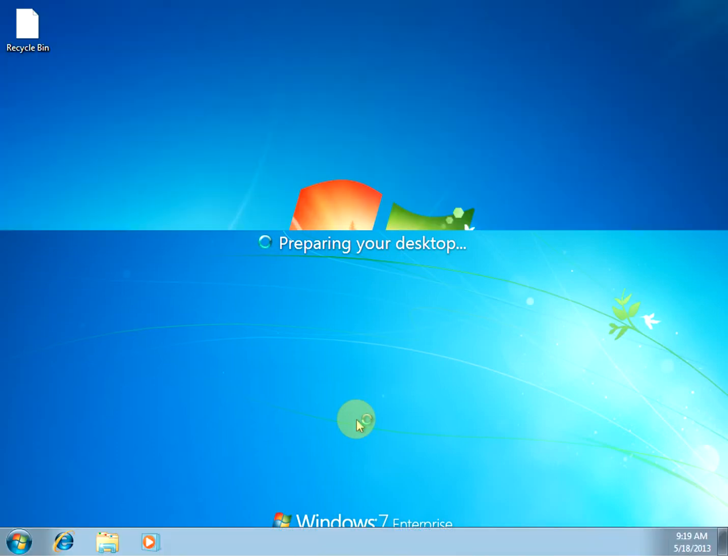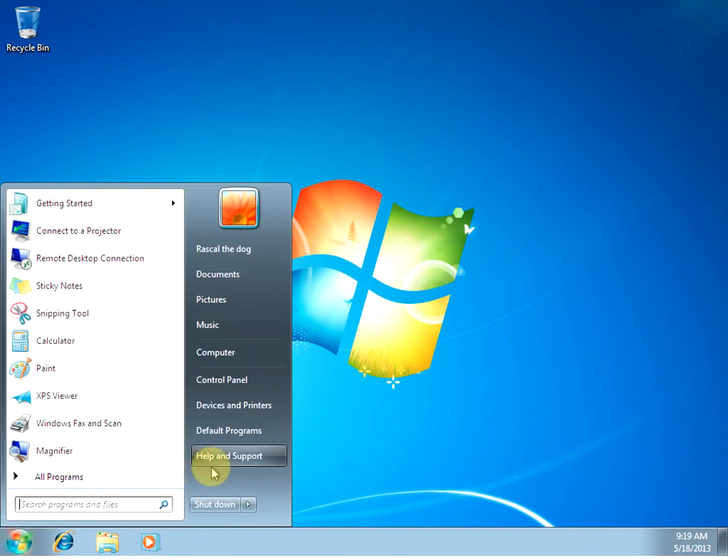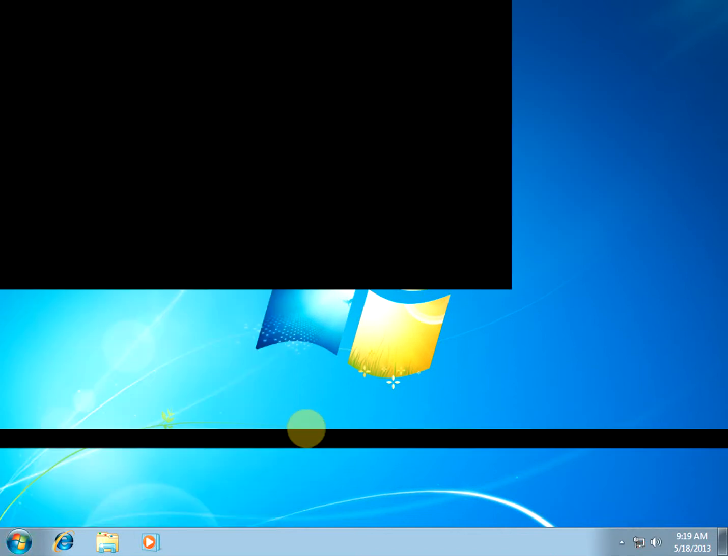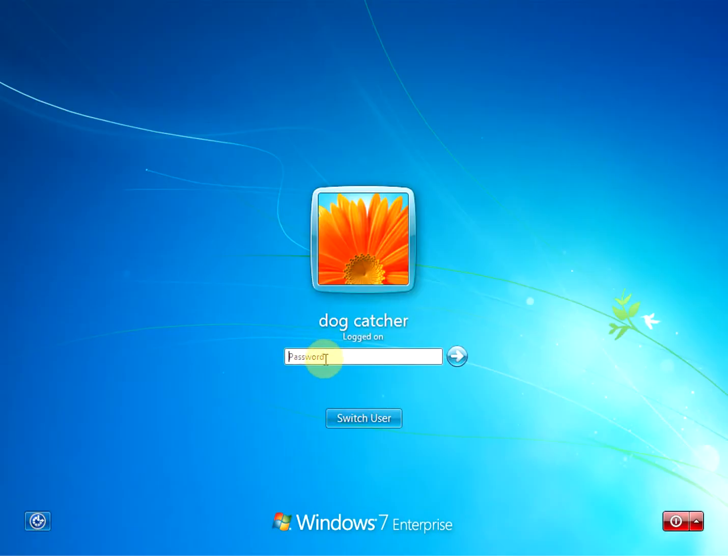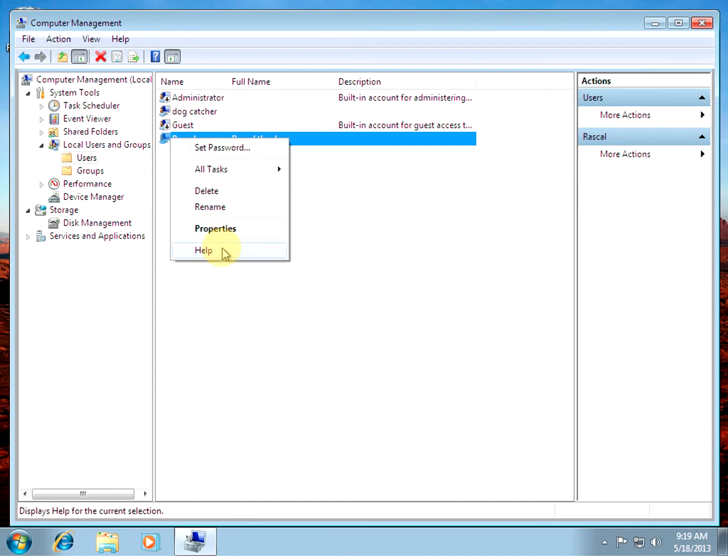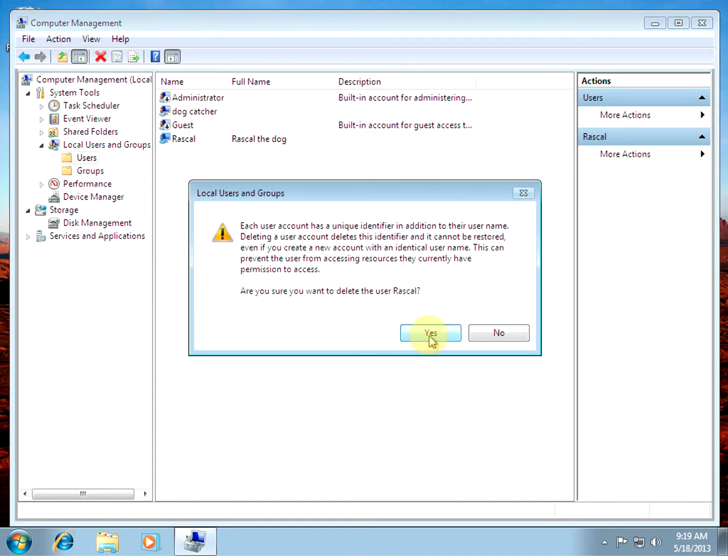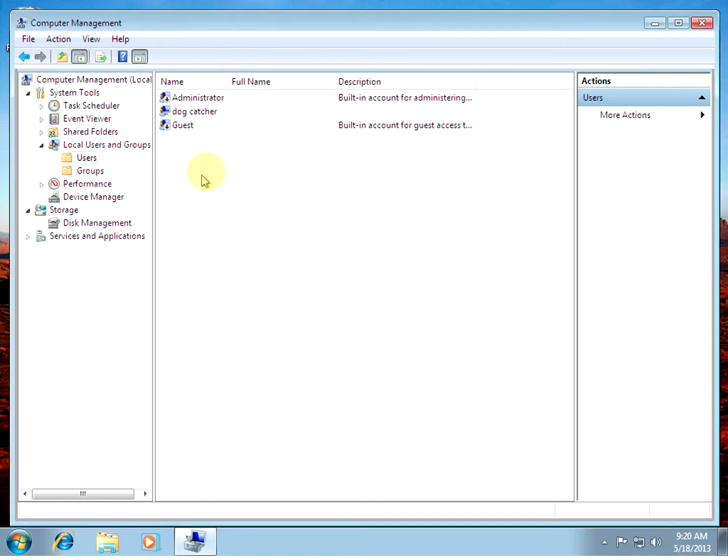I'll switch users, go back to the original account. Alright now I can delete this. I'll give you a warning.